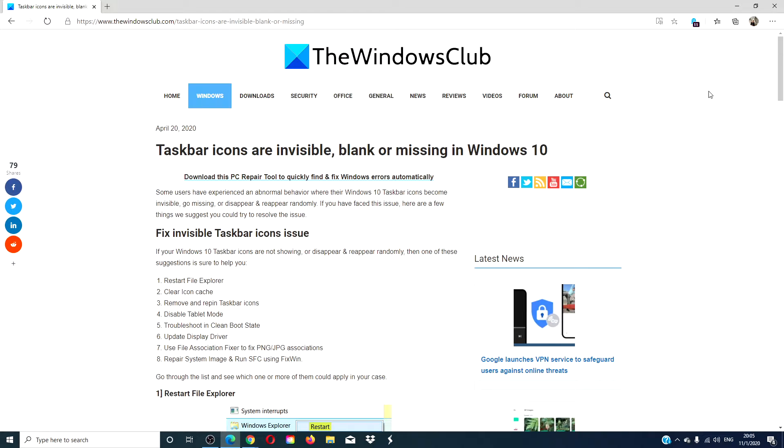Hello Windows Universe! In this video, we will look at some things that you can try if your taskbar icons are invisible, blank or missing in Windows 10.